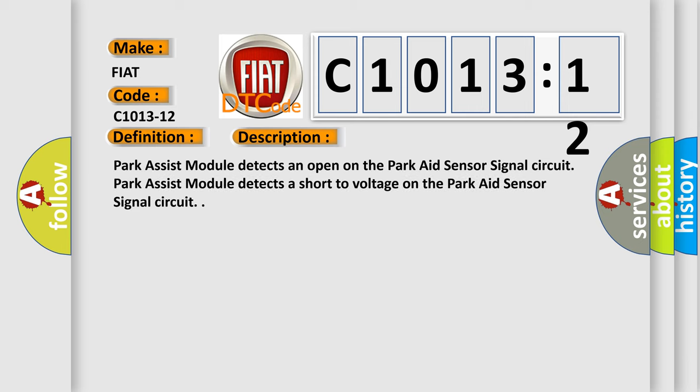PARK assist module detects an open on the PARK aid sensor signal circuit. PARK assist module detects a short to voltage on the PARK aid sensor signal circuit.